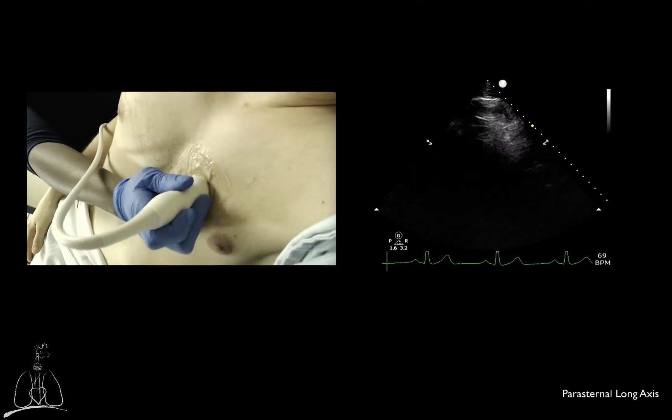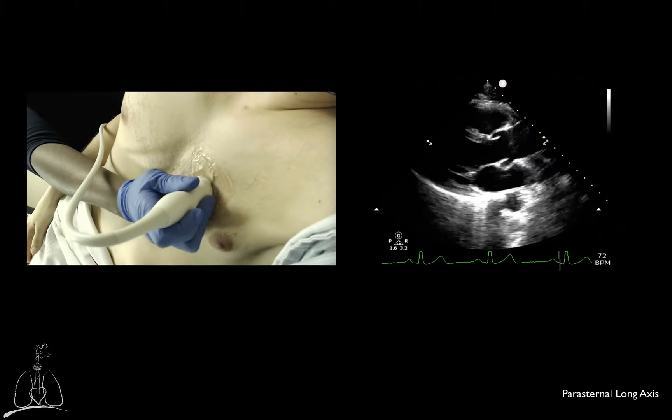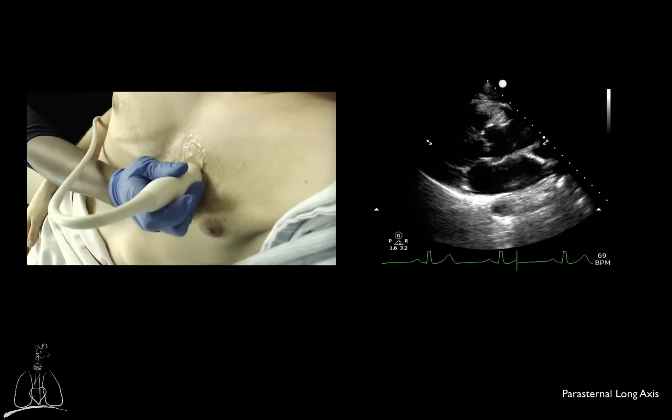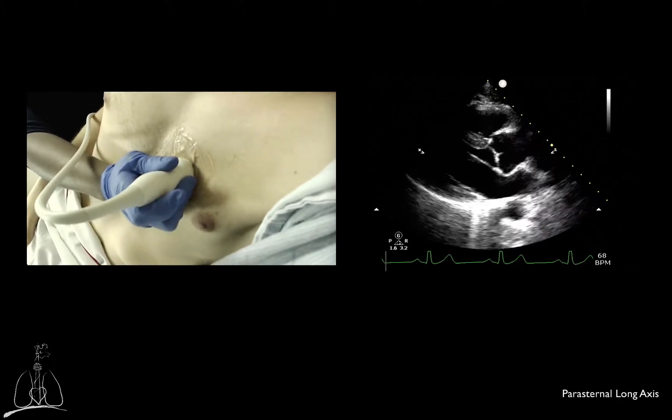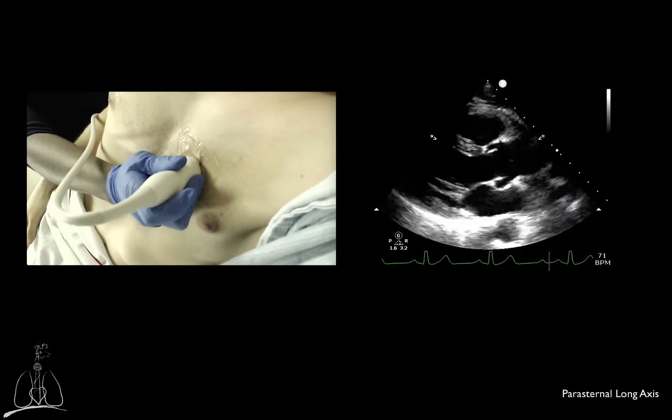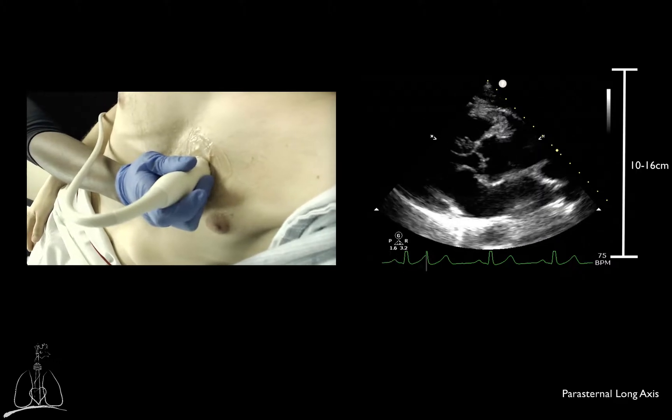Subsequently, you will decrease the depth to focus on cardiac structures. Usually the depth will be set between 10 and 16 centimeters.